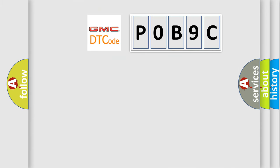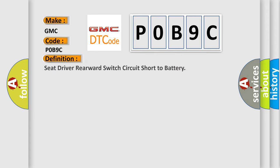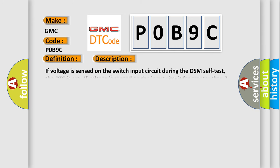So, what does the diagnostic trouble code P0B9C interpret specifically for GMC car manufacturers? The basic definition is: seat driver rearward switch circuit short to battery. And now this is a short description of this DTC code.